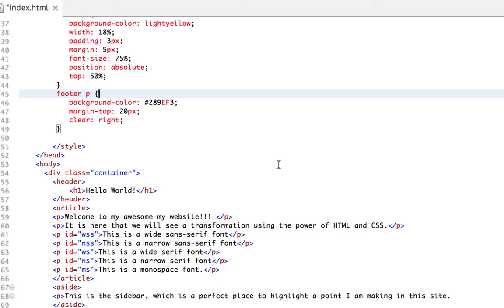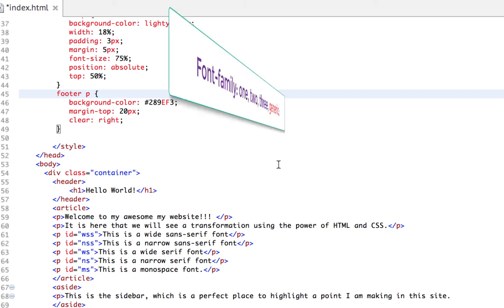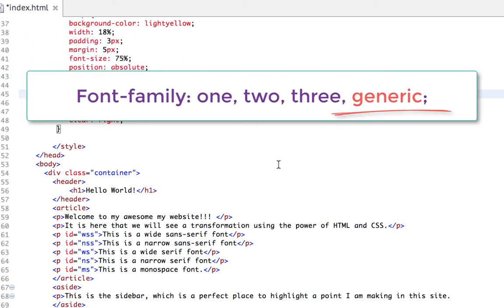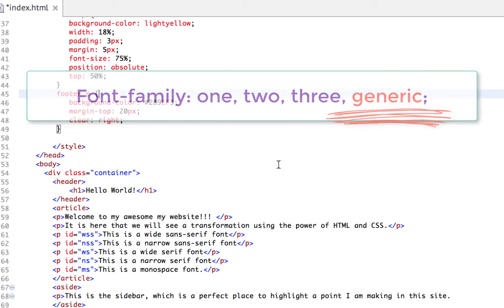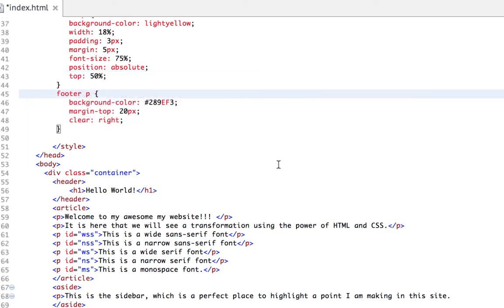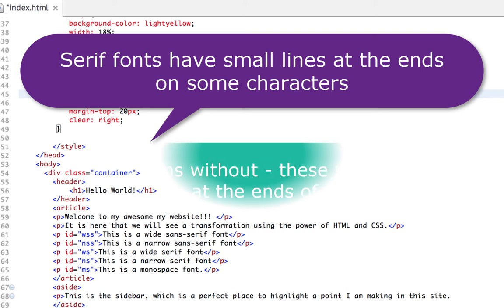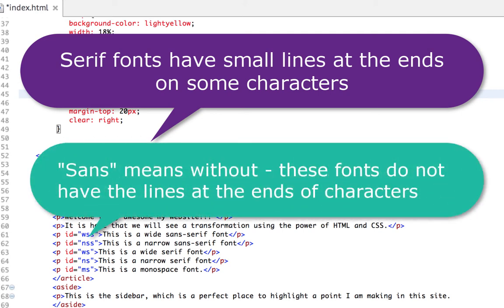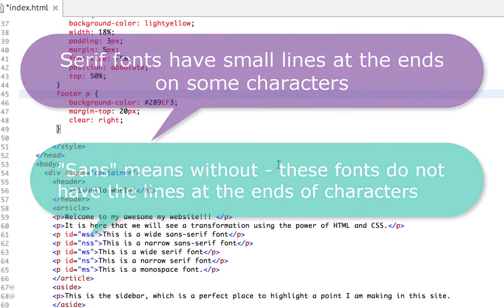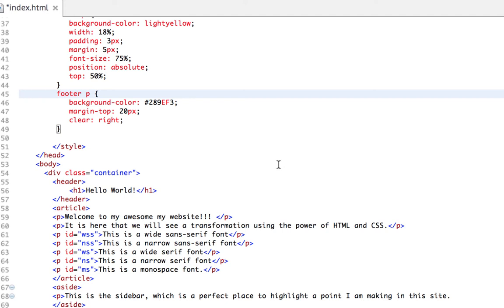This means that not every browser or user agent has a given font available for rendering. To bridge this discrepancy, CSS enables us to use a font stack as a value for a font-family property. A font stack is literally a list or a stack of fonts, if you will, in the order of preference separated by commas.